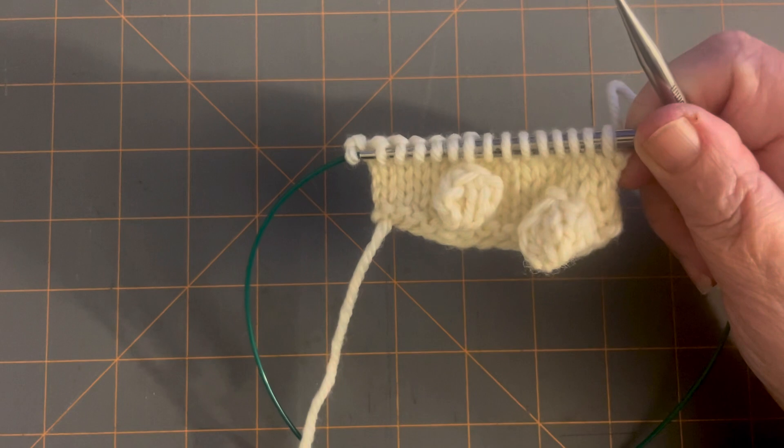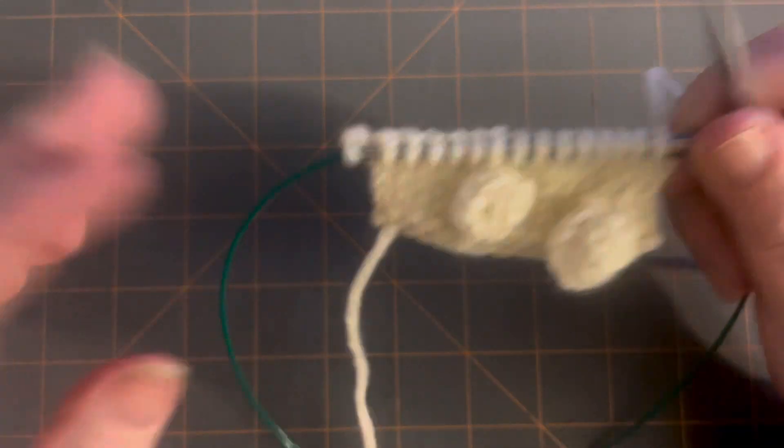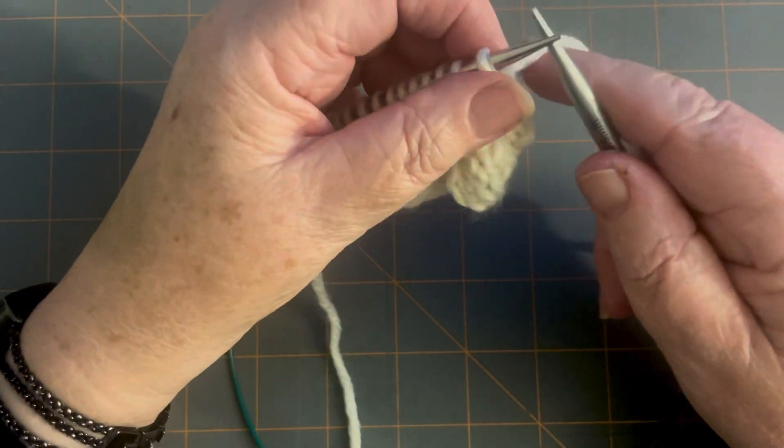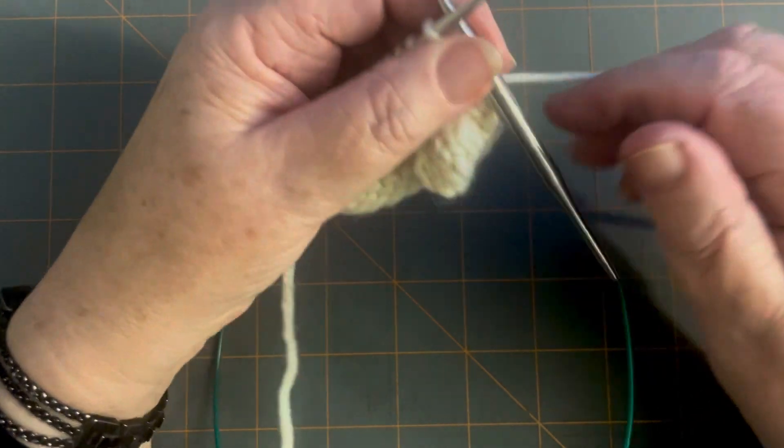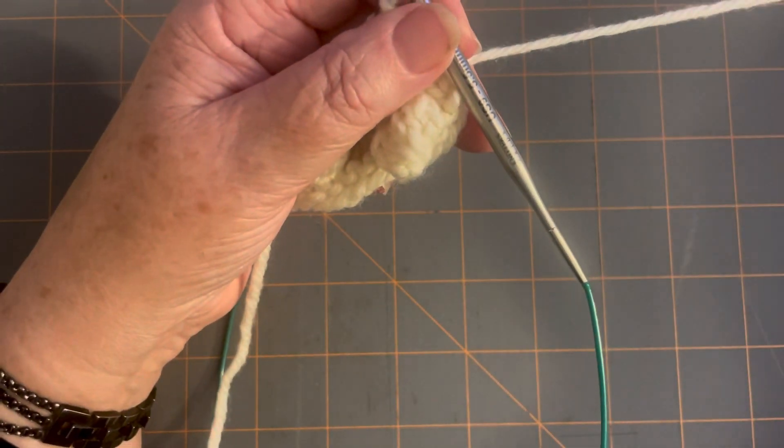So to do yarn overs is what we do to make holes, like you did that in the Lillian Valley last month. So it says knit one, yarn over, knit two together.